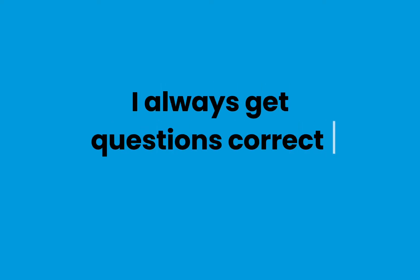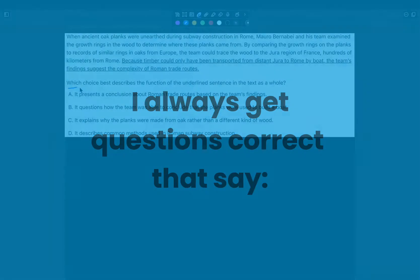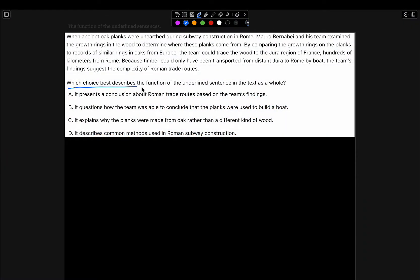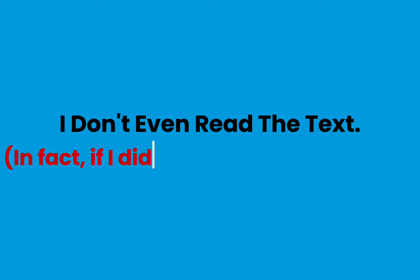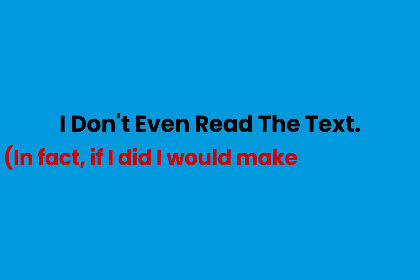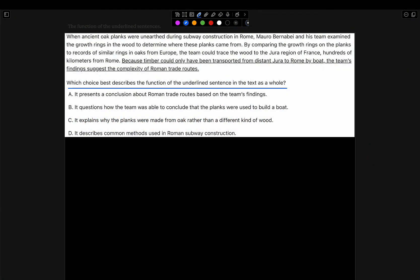I always get questions correct that say, 'which choice best describes a function of the underlined sentence in the text as a whole,' and I don't even read the text. In fact, if I had read the text, I would have chosen the wrong answer. In this video, I'll be showing you how you can also manage to do that. Let's take a look at an example.